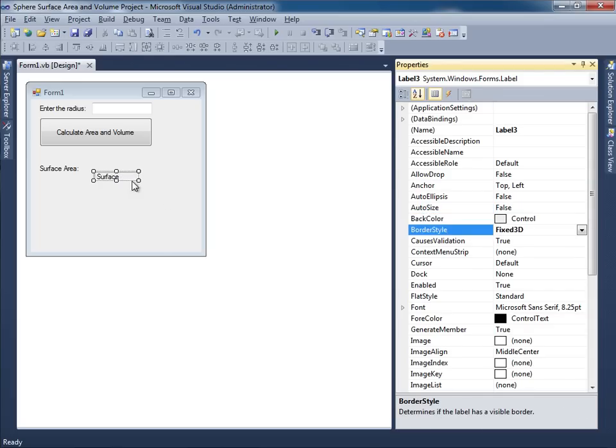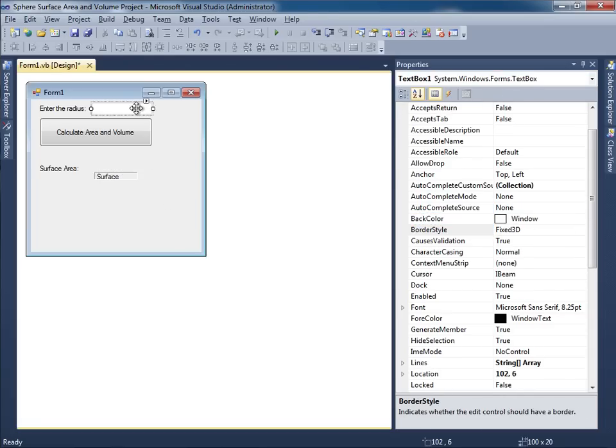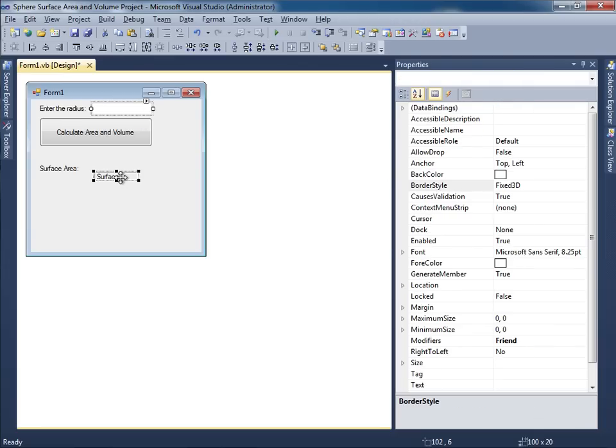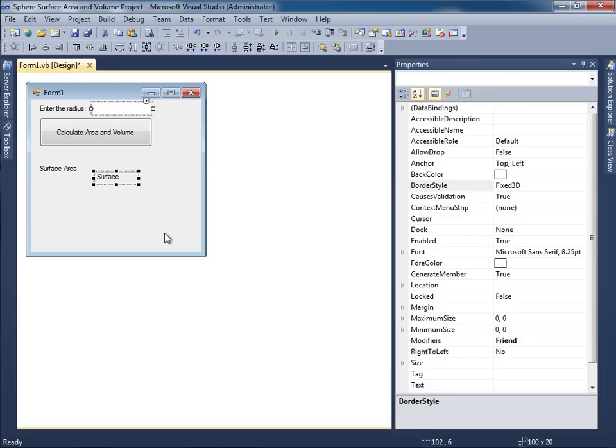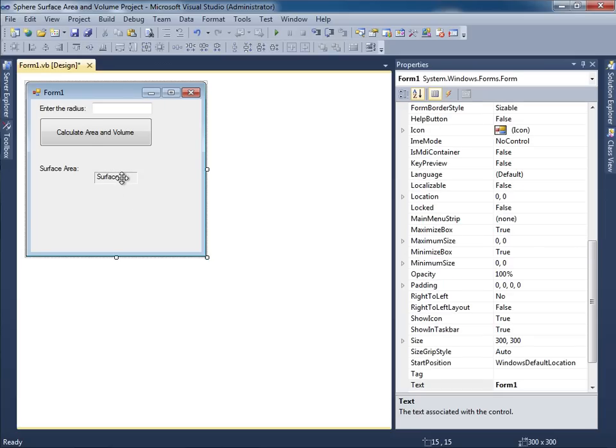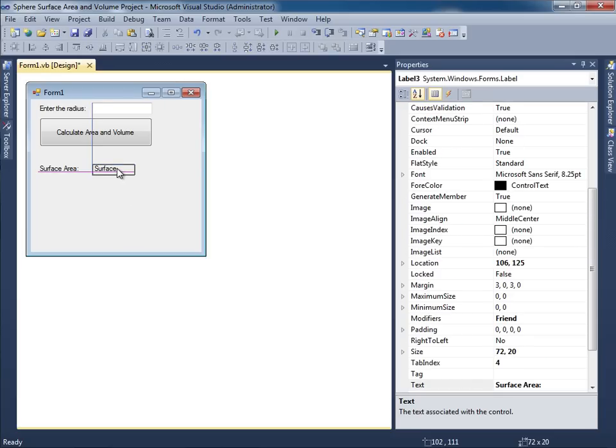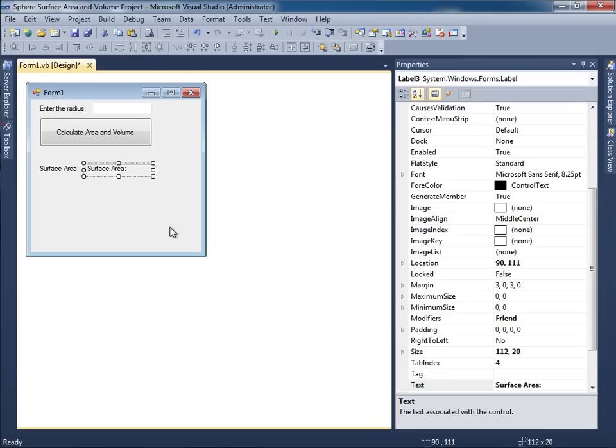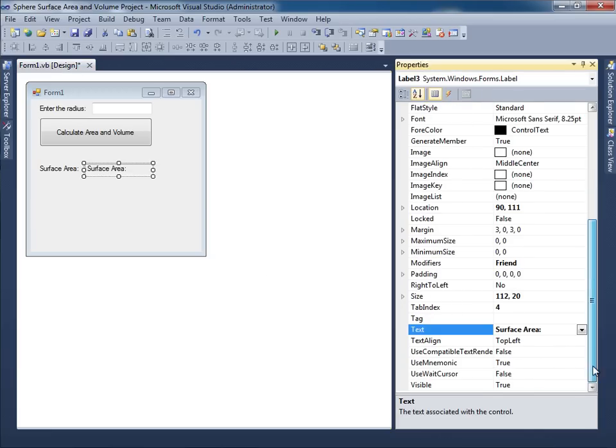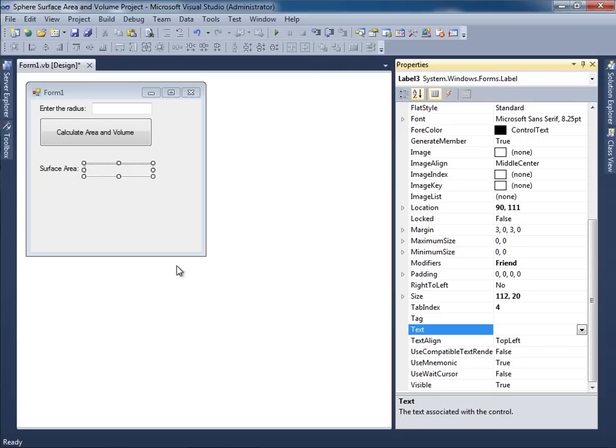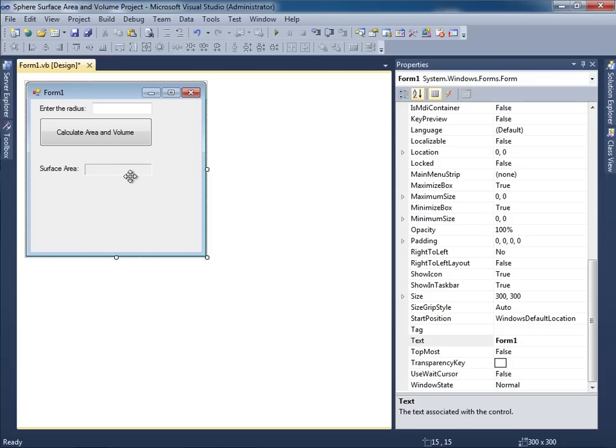And then I want this to be the same height as this. So I'll select the text box, hold shift, select the label. And then this button over here is going to make the same height. So I click this. There it is. There's the same height. I will then move this into position, something like that. And then I'll make this a little bit bigger. That looks pretty good. Obviously we have to get rid of the text. So I will go over here to the text property. Get rid of that. Press enter.